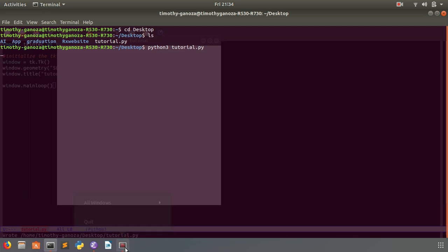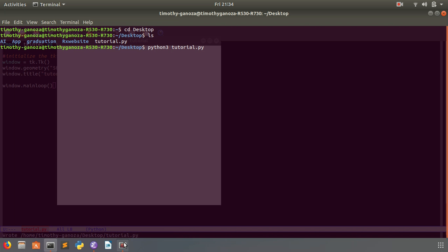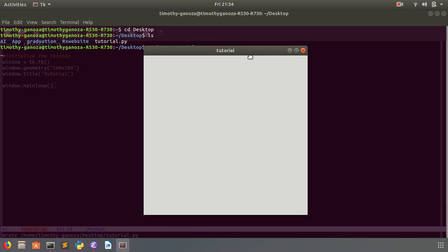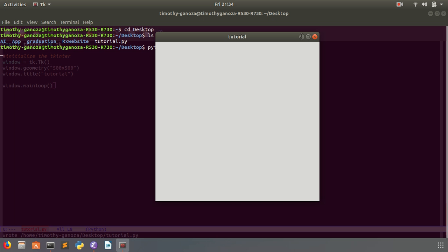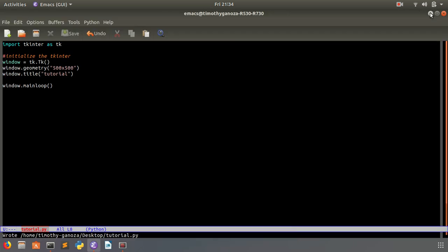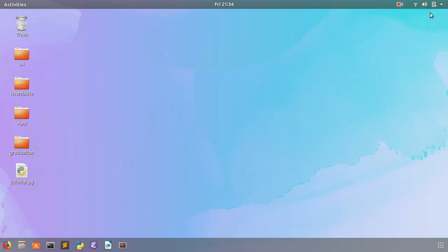You can see right here: 500 by 500 window, Tutorial title, and a very basic screen. So that is part one of our series. I think that's pretty much it guys.